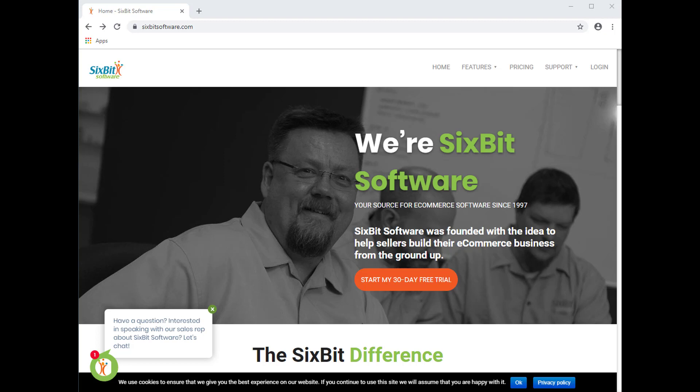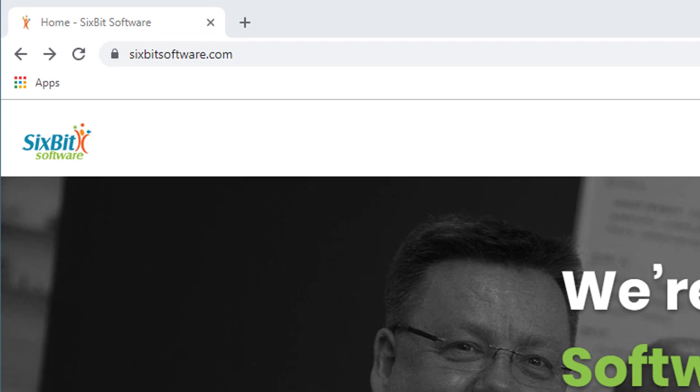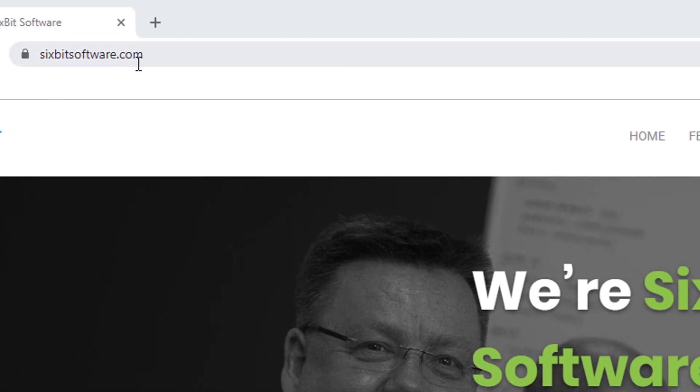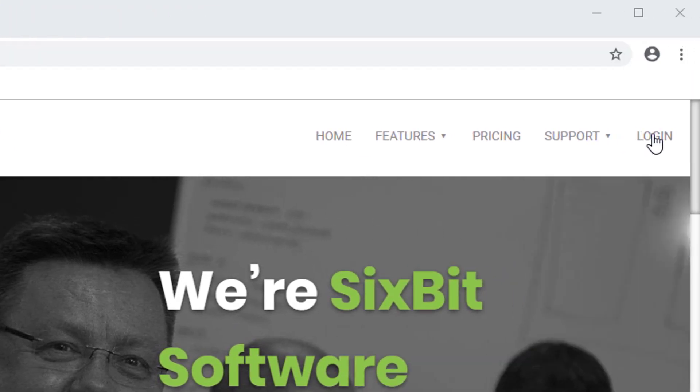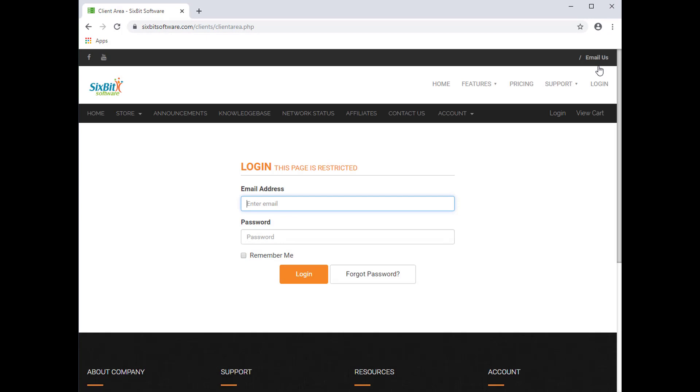When you placed your order on our website, you created a website account with us. To download the software, you're going to log into that website account by going to 6BitSoftware.com and choosing Login. From here, you'll enter the email address and password you used when you created the account.